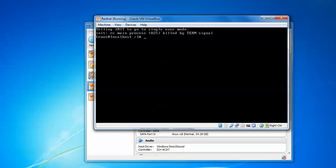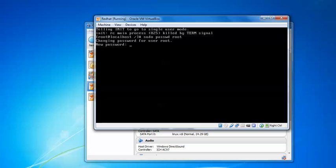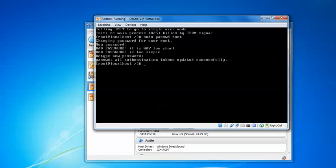Type 'passwd root' and press Enter. You can see you can give any password as you wish.